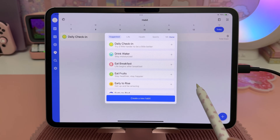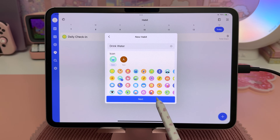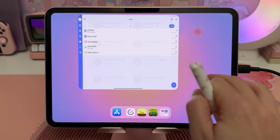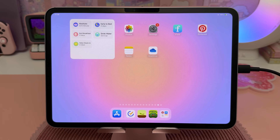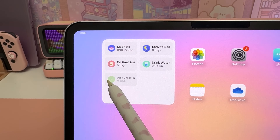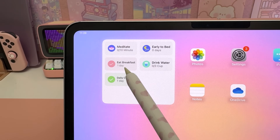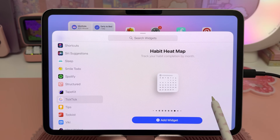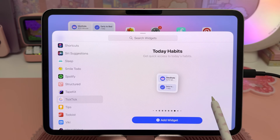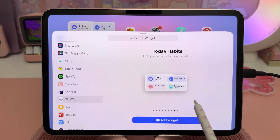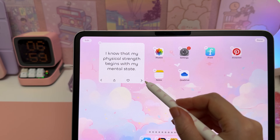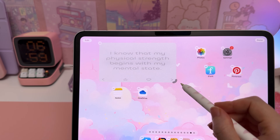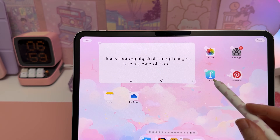I like the TickTick app for their productivity widgets. You can set up your own habits and check them off directly on the home screen. It also has focus timers, calendar view, and various to-do list widgets.